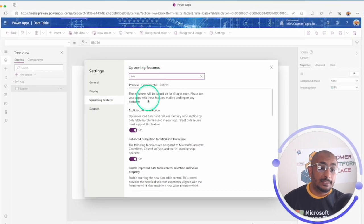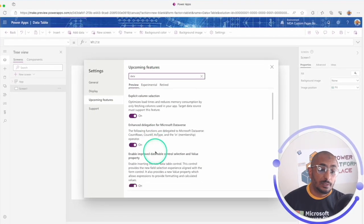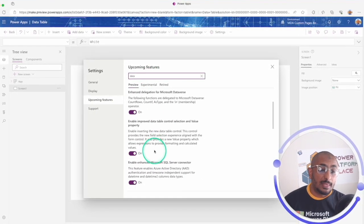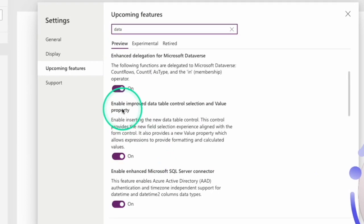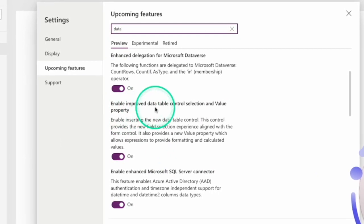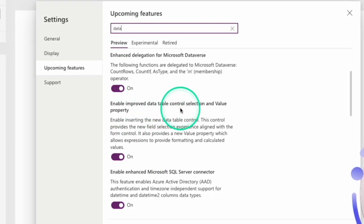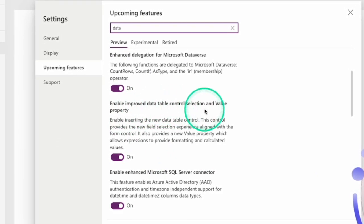In the upcoming feature, if I go to data table, I will see that I have the data table here. Enable improved data table control selection and value.